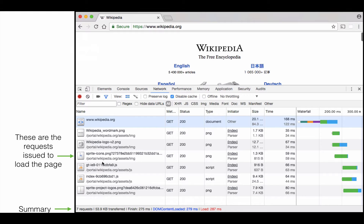Those seven requests are listed here. You can see various information about every single request — there's the request method (all of these are GET), the status (all 200, which means everything went okay), and the type of the response. We have four PNG files and two script files, and that's all that's required to load this page. There's also the initiator, which tells you what triggered this request, the size of the response body, and the time it took for the server to respond.